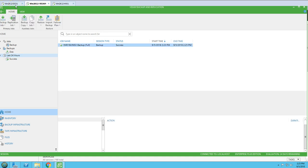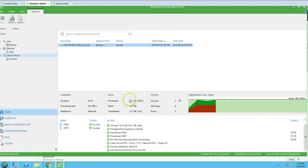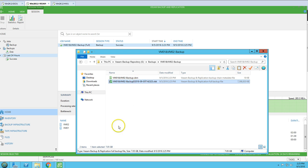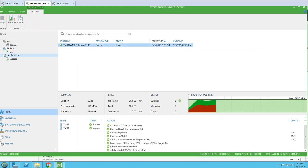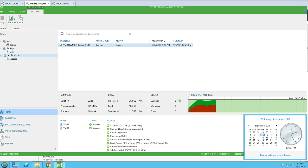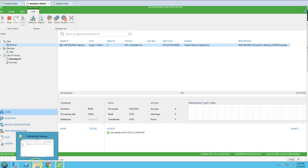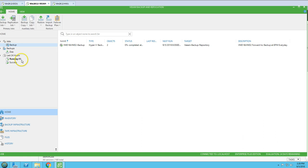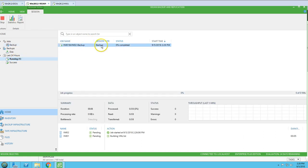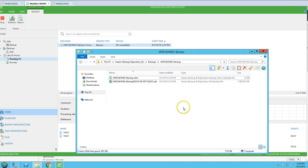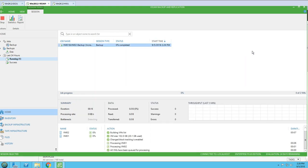The backup is now successfully completed. You can see it processed and transferred 11.5 GB of data. The full backup size is around 7.05 GB for these two virtual machines. We are currently on Wednesday, so I'm going to start the backup again to take an incremental backup. You can see it's identified as an incremental backup session.